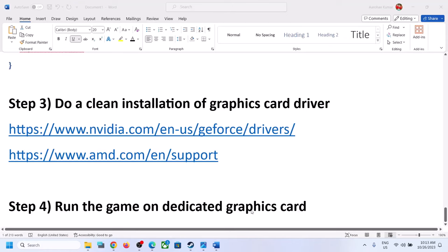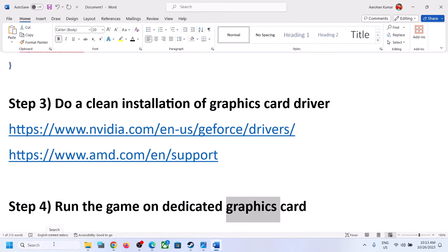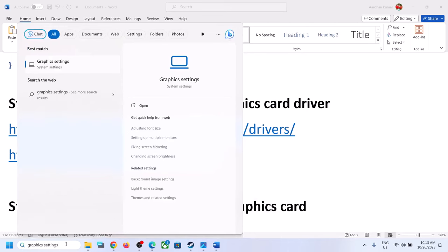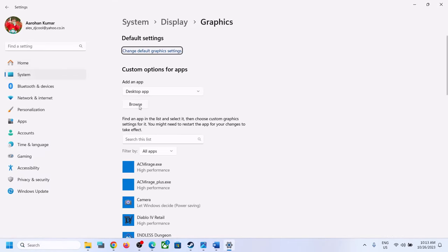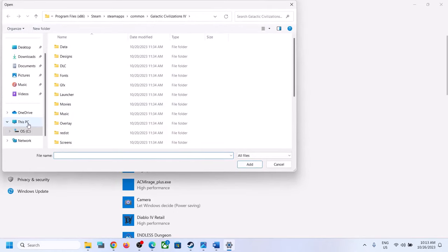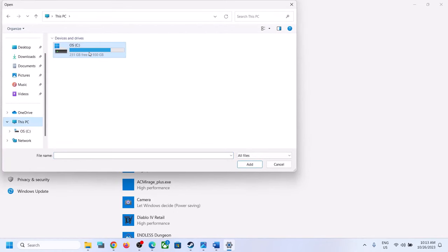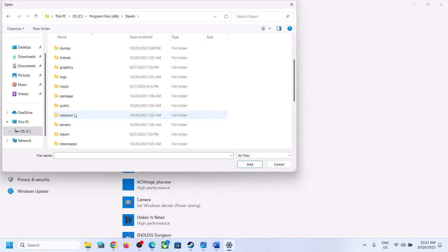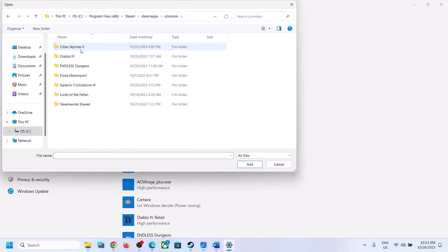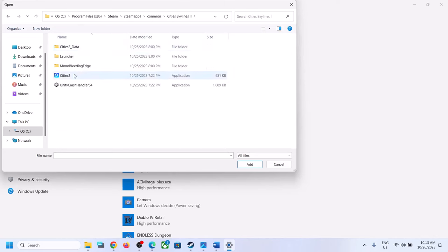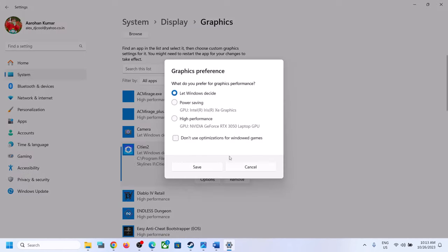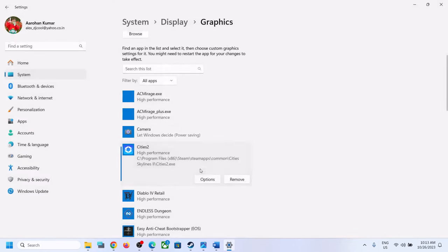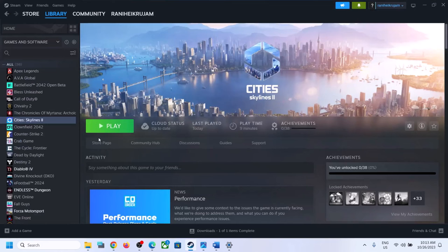The last step is to run the game on the dedicated graphics card, especially for laptop users with dual graphics cards. Type 'graphics settings' in the Windows search box and click on Graphics Settings. Click Browse, navigate to the game installation folder — for example, C drive, Program Files x86, Steam, SteamApps, Common, then the game folder — and select the game exe file. Click Add, then click Options and select High Performance, then click Save. Launch the game and check.